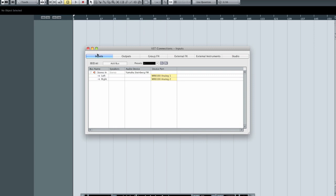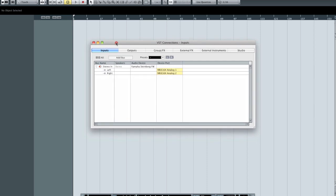Across the top of this dialog you'll notice a number of different tabs for making edits and changes to Cubase's configuration. We're only going to discuss the first two today — the others we'll touch on later. Most importantly, we need to tell Cubase what inputs we're going to be plugging into. If we've got instruments or microphones, we need to tell Cubase where to listen.